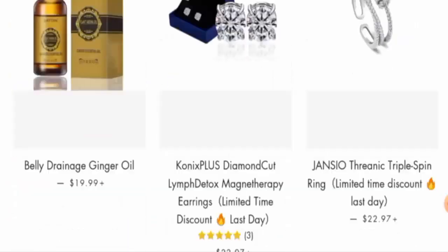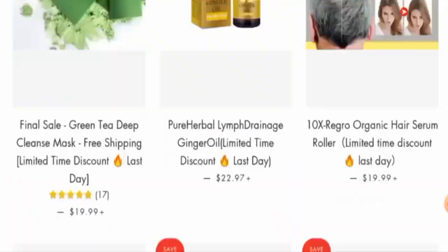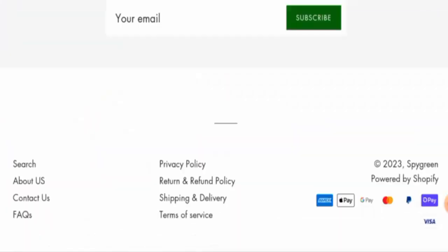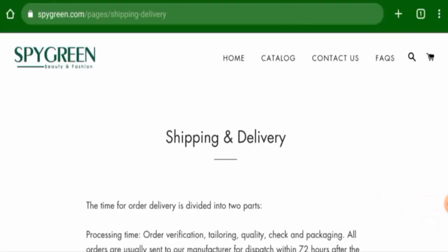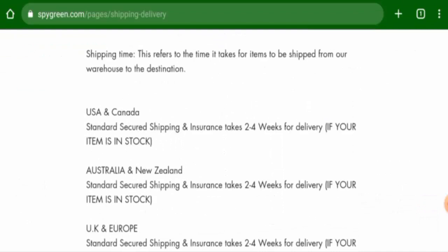Next we will check the policies. First we will check the payment types. So they accept Amex, Apple Pay, Google Pay, Mastercard, PayPal, Shop Pay, Visa, and so on.